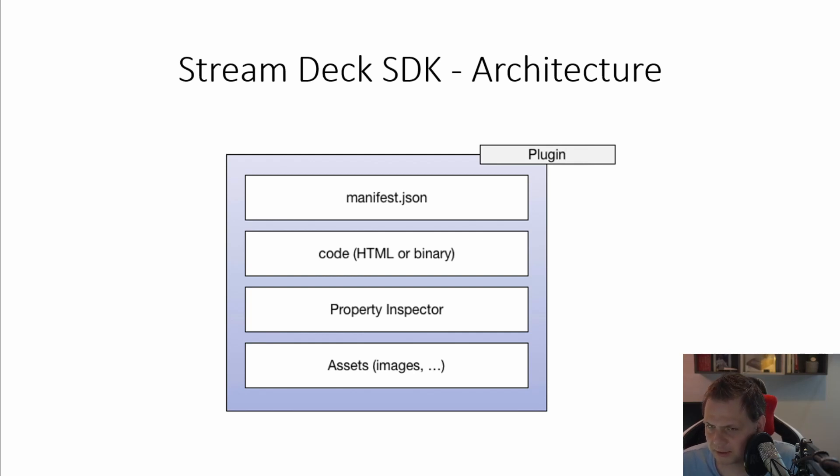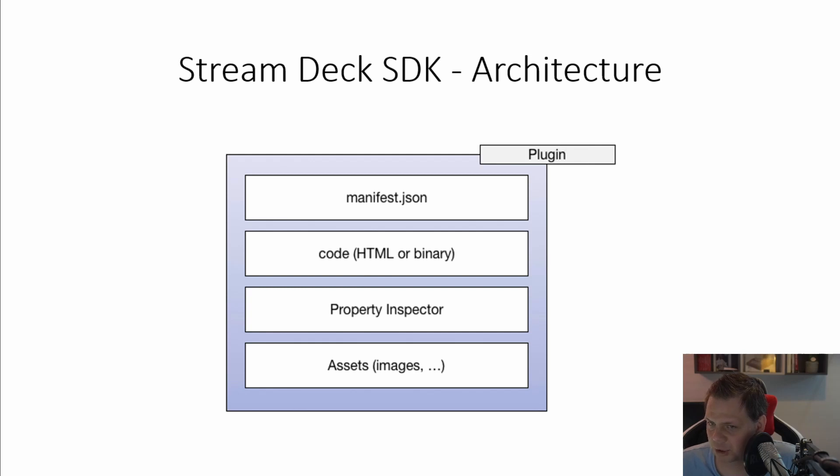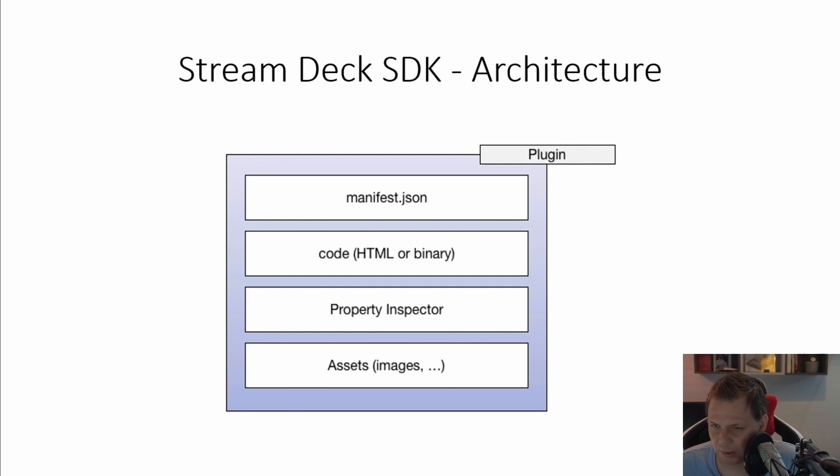Each plugin should have a unique identifier. It's a plugin you can push up to the Stream Deck store if you want, or you can just put it through your own website or you can just share the code with your internal friends and something like that.